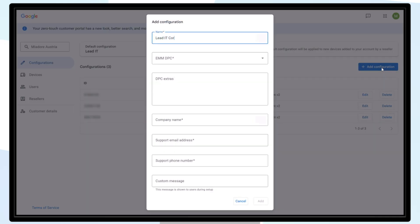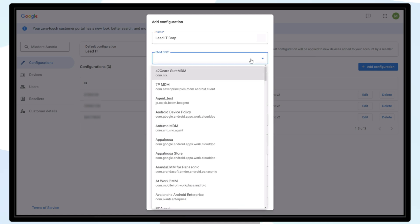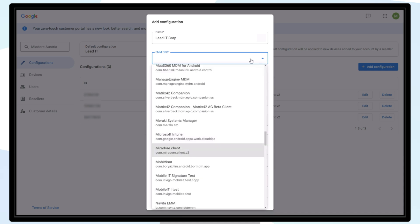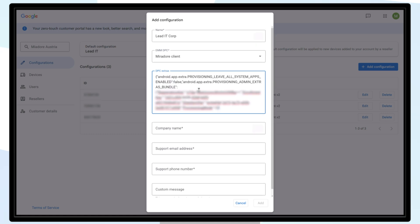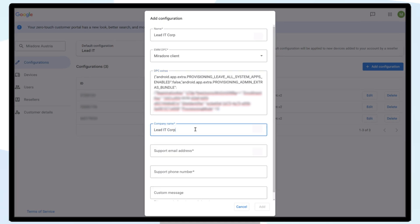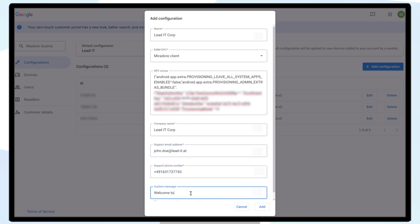You can now enter the configuration name, for example your company name. We'll choose Lead IT Corp in this example. Select Mirador Client from the EMM DPC drop-down menu, and paste the Enrollment configuration file, the one we downloaded at the beginning of this video, in the DPC Extras field. Fill in your company details and an optional custom message, and click Add.